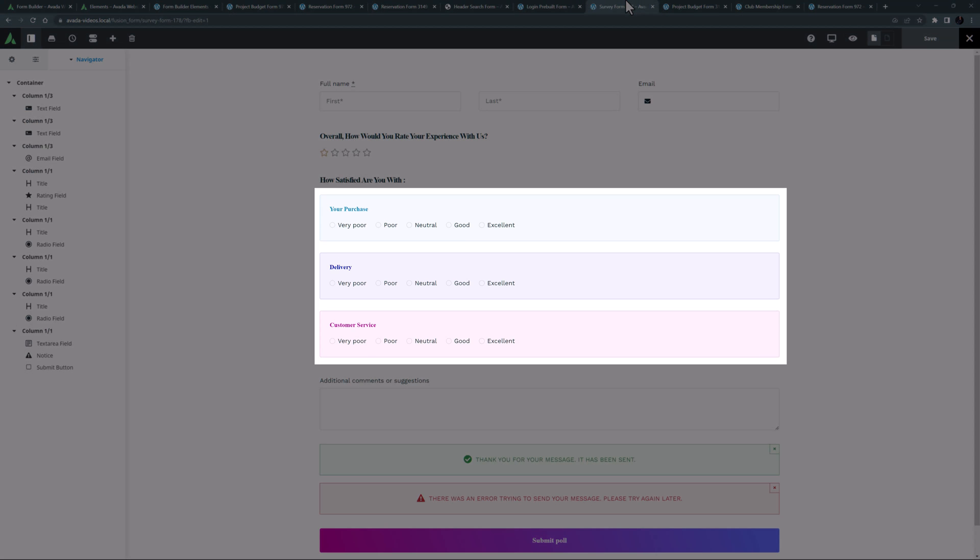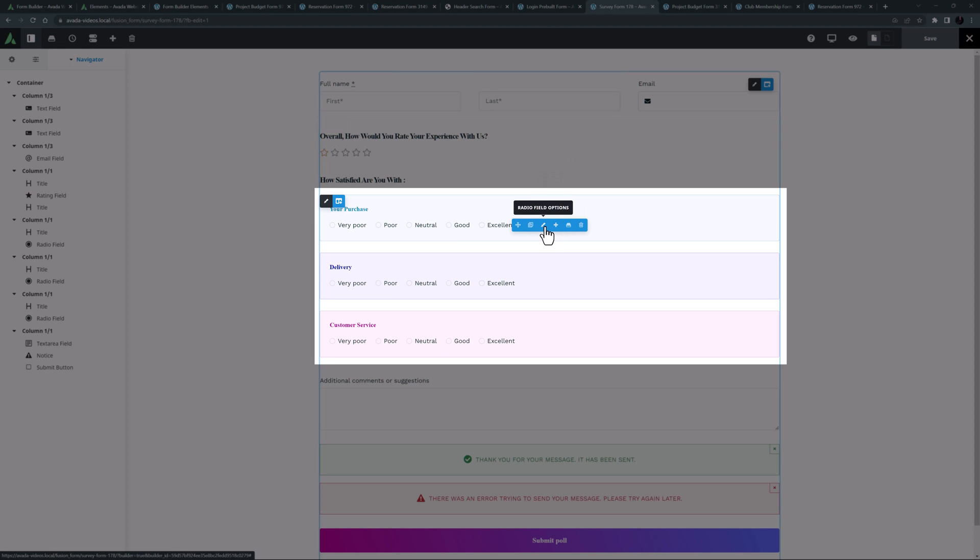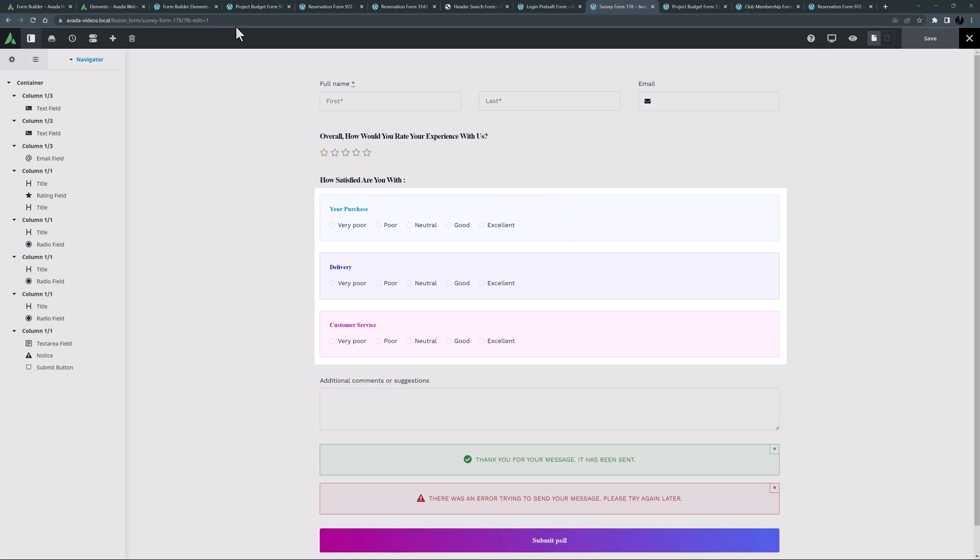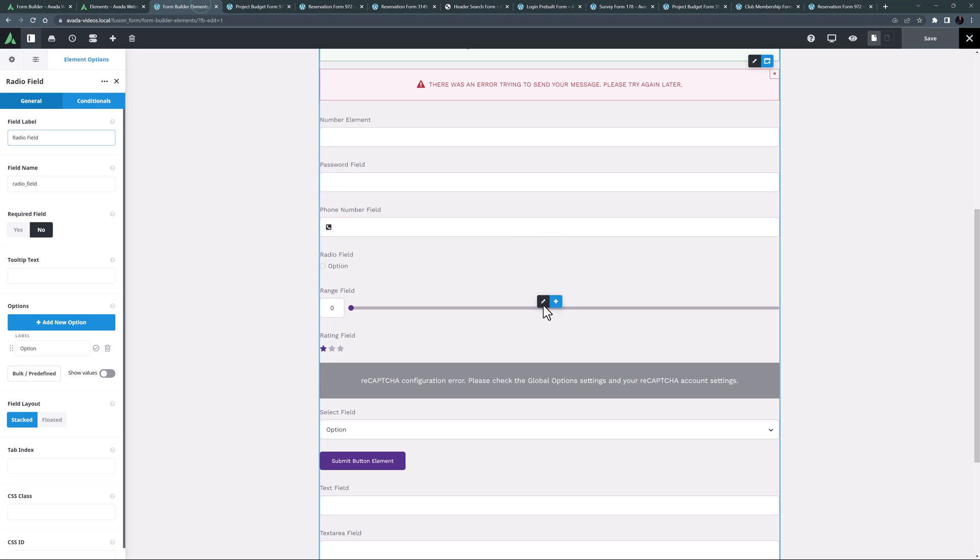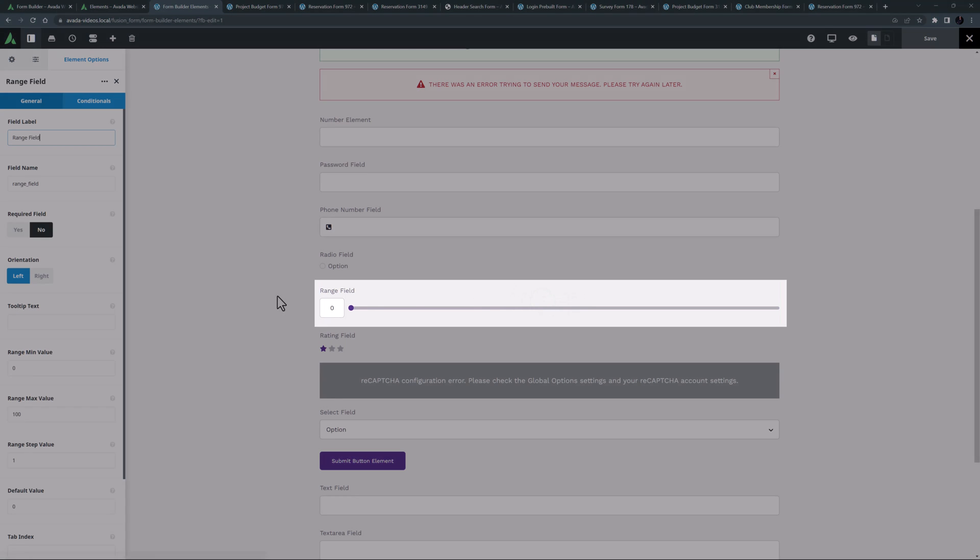Here, we can see several examples of this element in the survey pre-built form, in the colored sections here. Following this is the range field element.